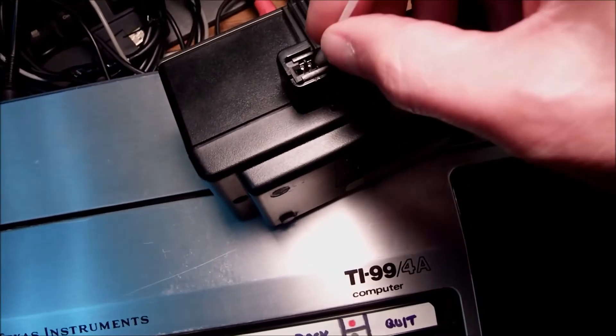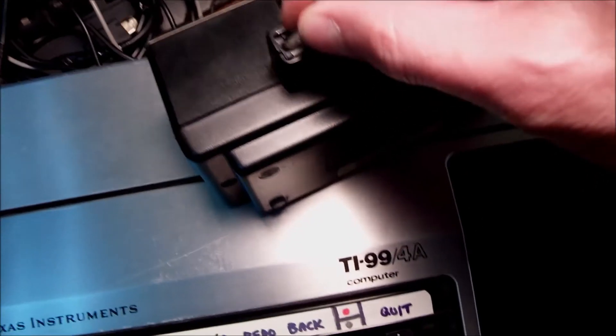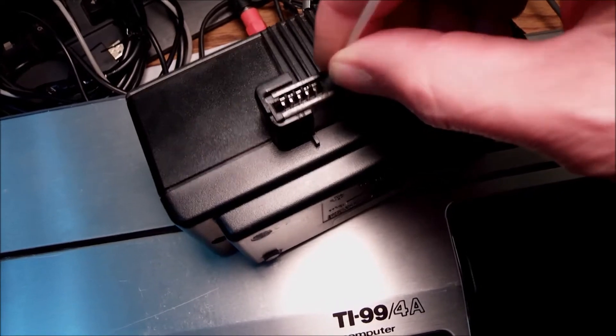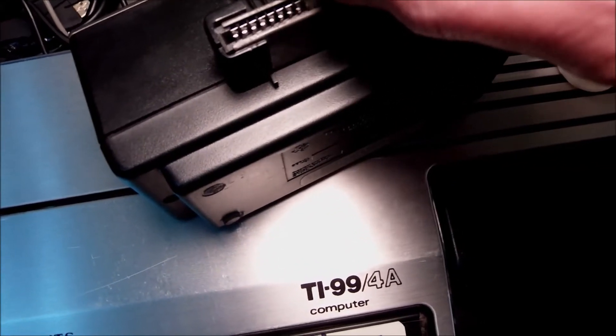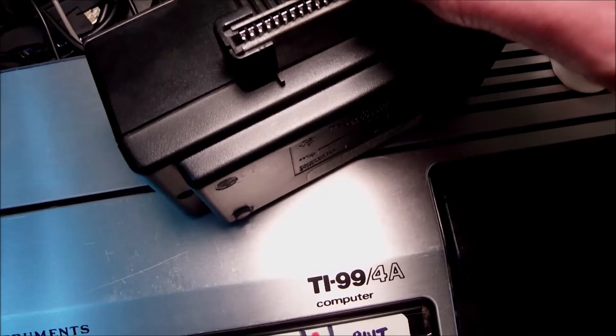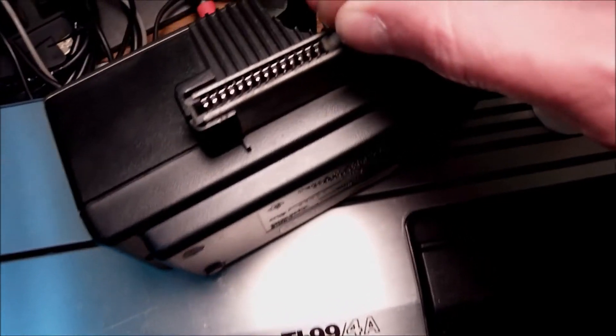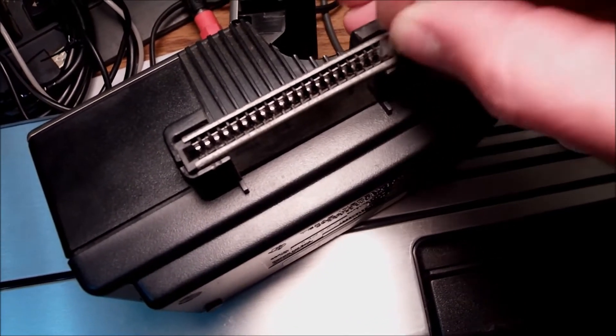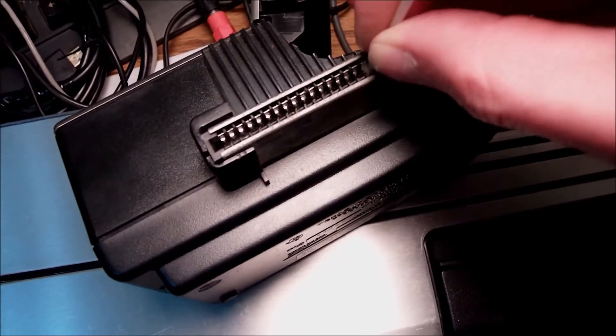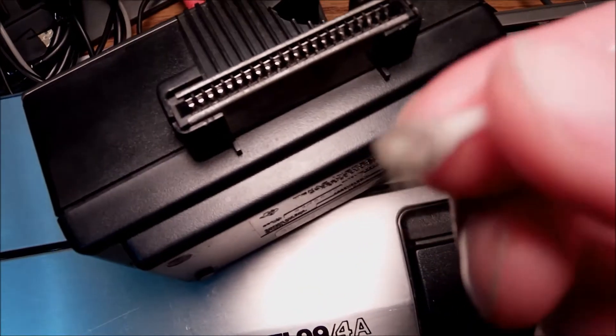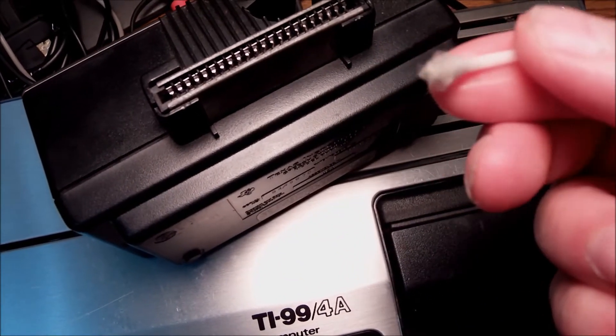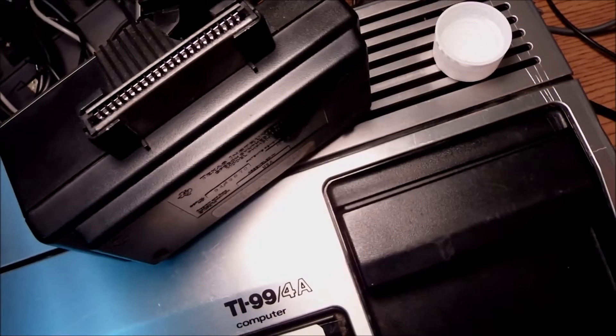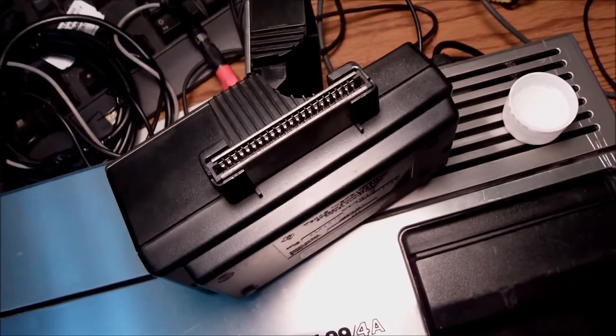So I'm going to do the other side - just make sure the contacts are making contact, that's the purpose, that's the idea. I'm going to repeat the process on the expansion port on the side of the machine, exactly the same process, and we'll see what happens.